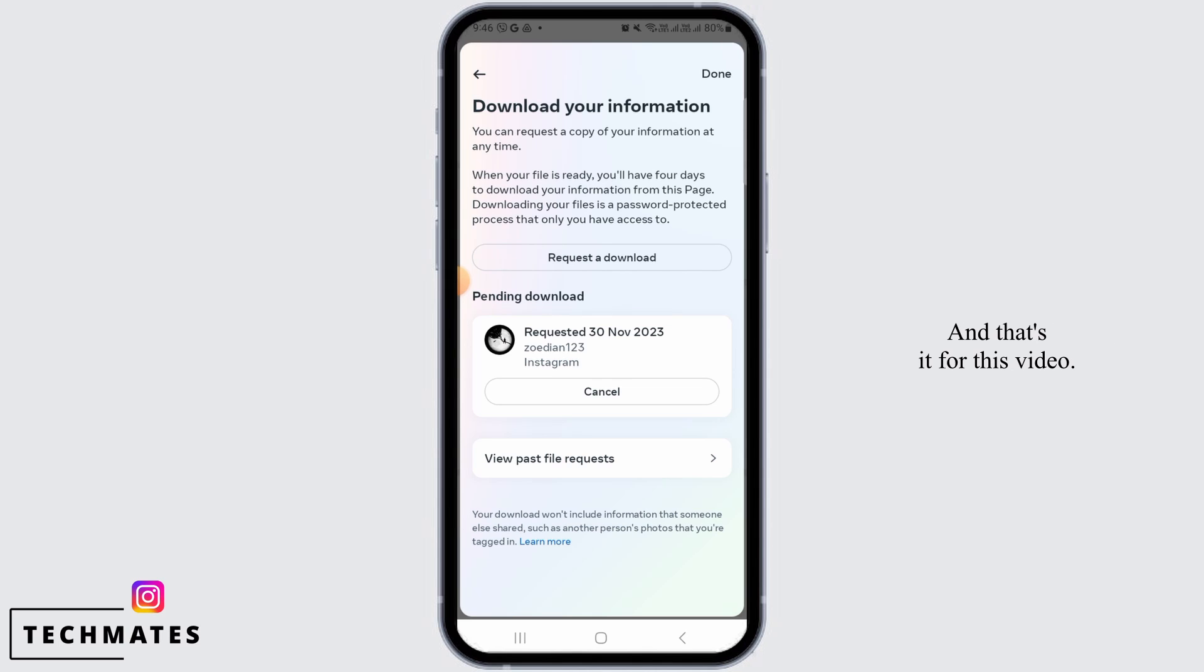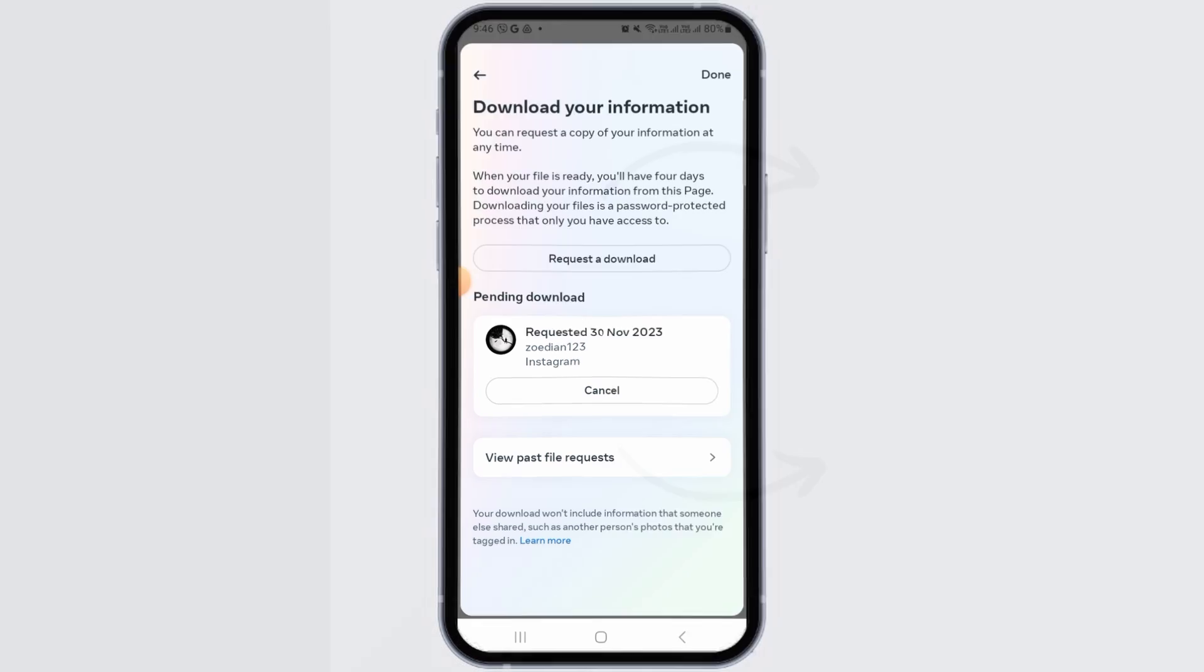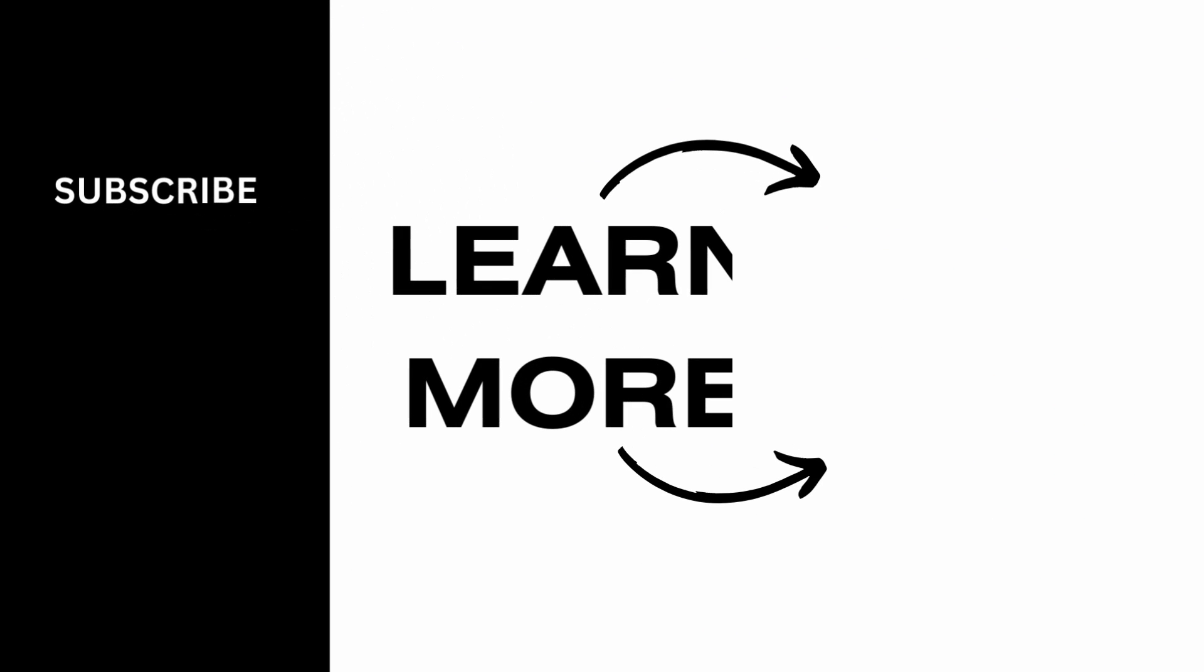And that's it for this video. We hope you guys found it helpful. Please make sure to hit the like button and subscribe for more helpful tutorials.